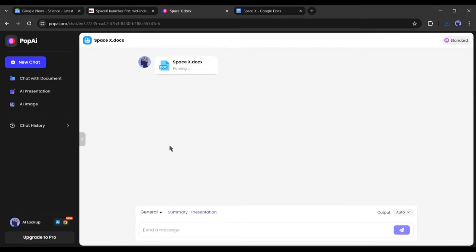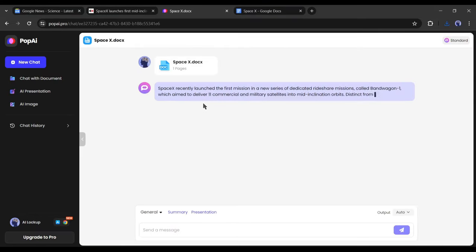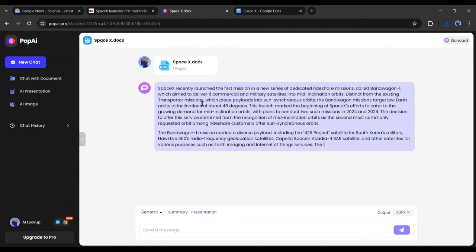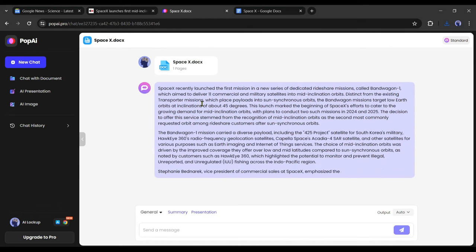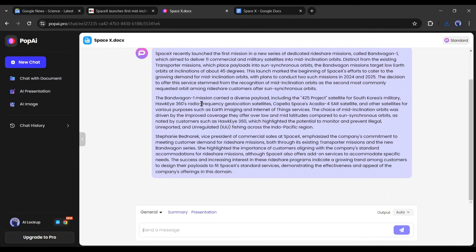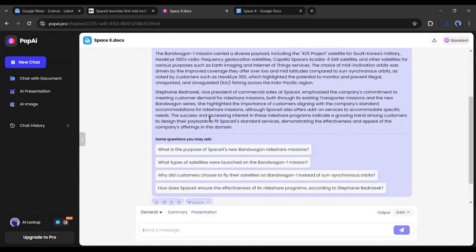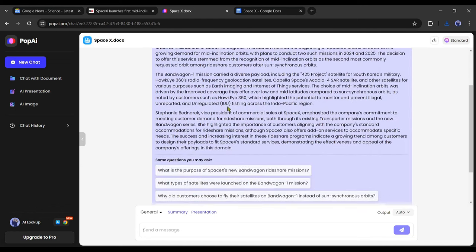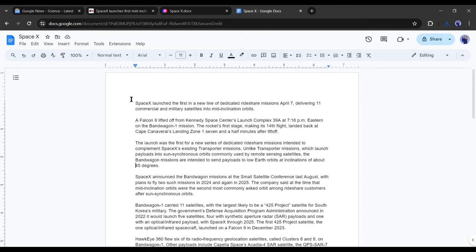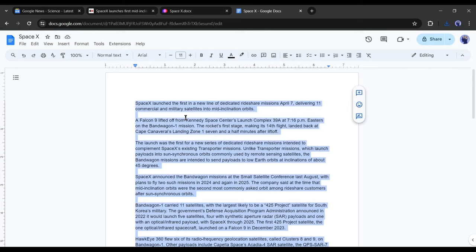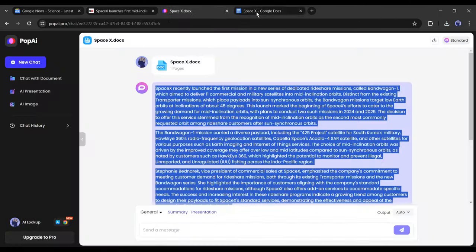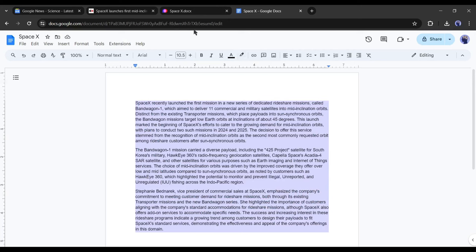Once it is uploaded successfully on Pop AI, it will start writing a rephrased version of your document. Now this document belongs to us and it's 100% unique. Simply copy the rephrased version of the news and then paste it into a new or your existing doc file.